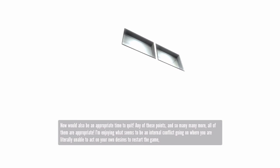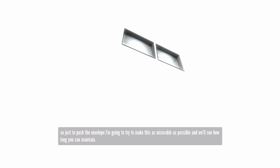I'm enjoying what seems to be an internal conflict going on where you are literally unable to act on your own desires to restart the game. So, just to push the envelope, I'm going to try and make this as miserable as possible and see how long you can maintain.